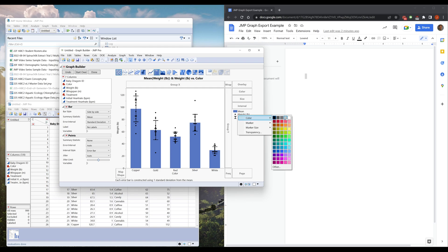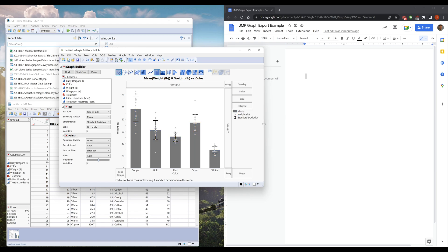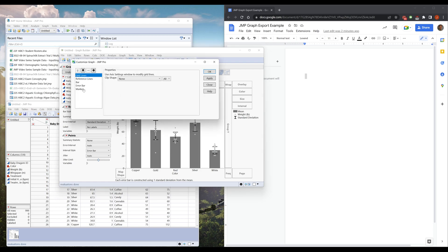And then, there we go. Maybe we'll put the error bars so they're on top of the graph.